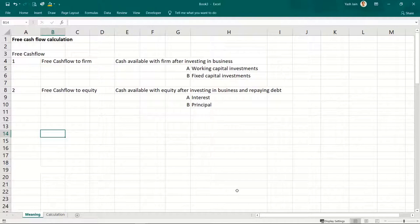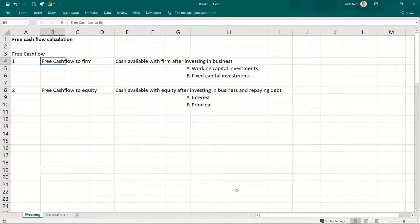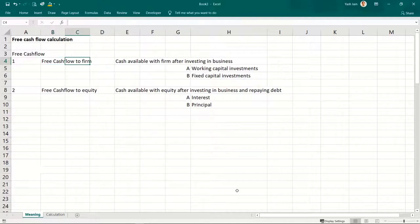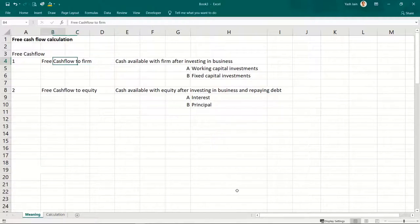Free cash flow means cash that is free from all expenses and all repayments. Free cash flows could be divided into two categories. Cash flows that are available freely to the entire firm — by firm I mean the entire business: to the debt holders, equity holders, preference shareholders, everyone. This is known as free cash flow to firm.